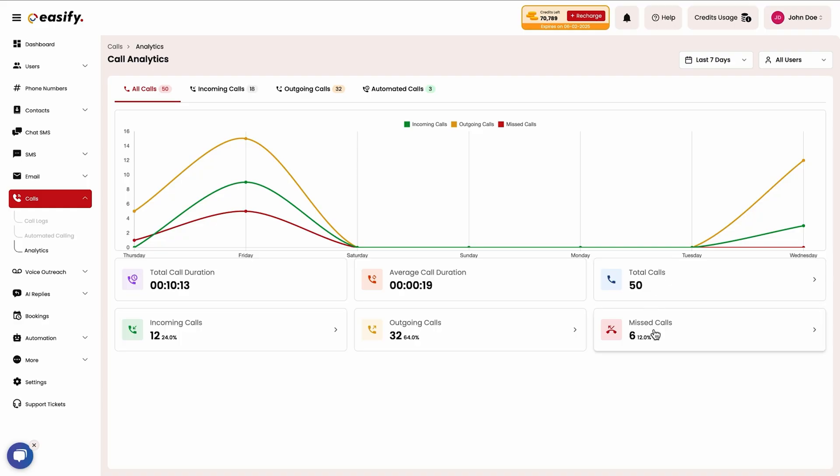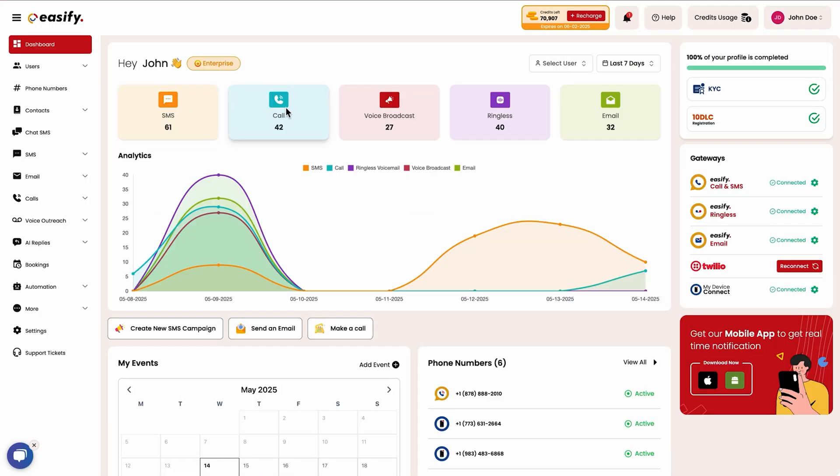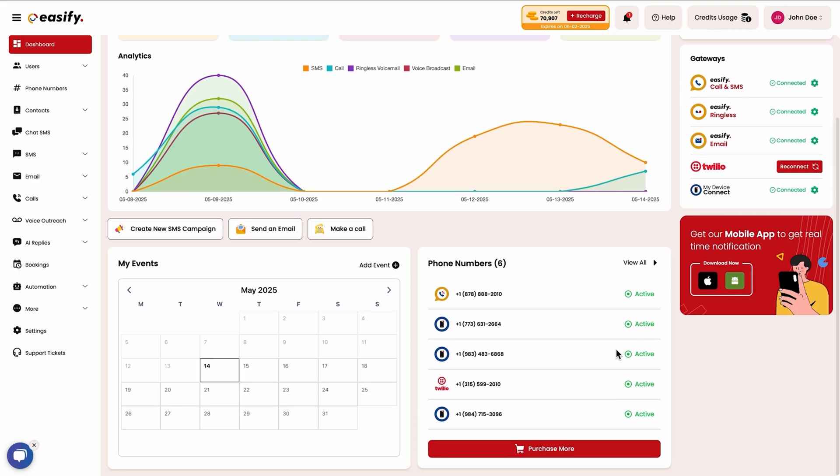And just like your other campaigns, you can track analytics for voice outreach too. In fact, you'll get a quick overview of all your essential stats from SMS and emails to direct calls right from your dashboard.